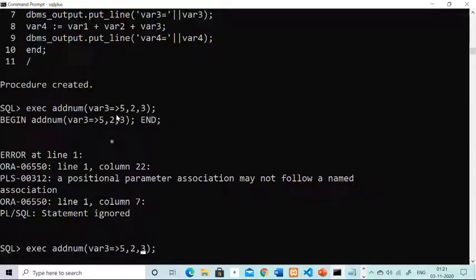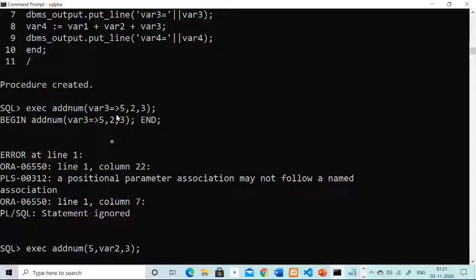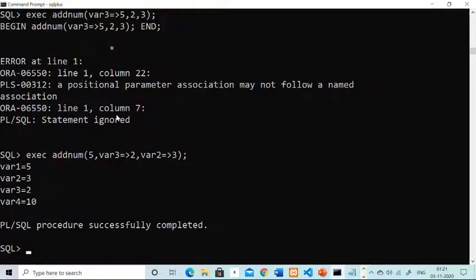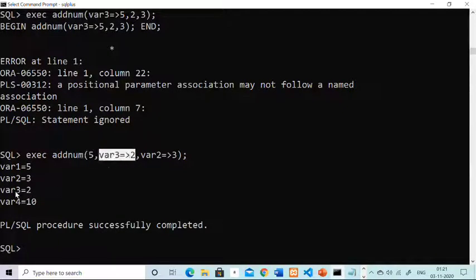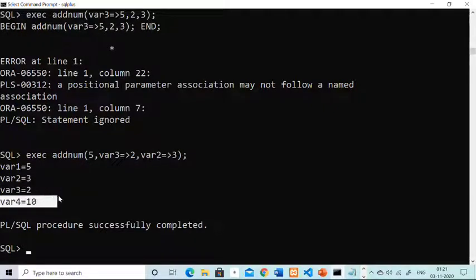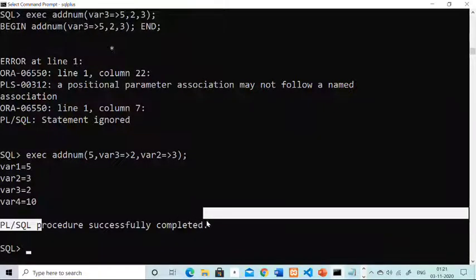The rectification: use positional first and then named. So passing five as positional first, then variable3 named as two, and variable2 named as three. The moment I run this, it gives output — variable1 value five, variable3 having value two, variable2 having value three, and the sum is 10. Procedure executed successfully.